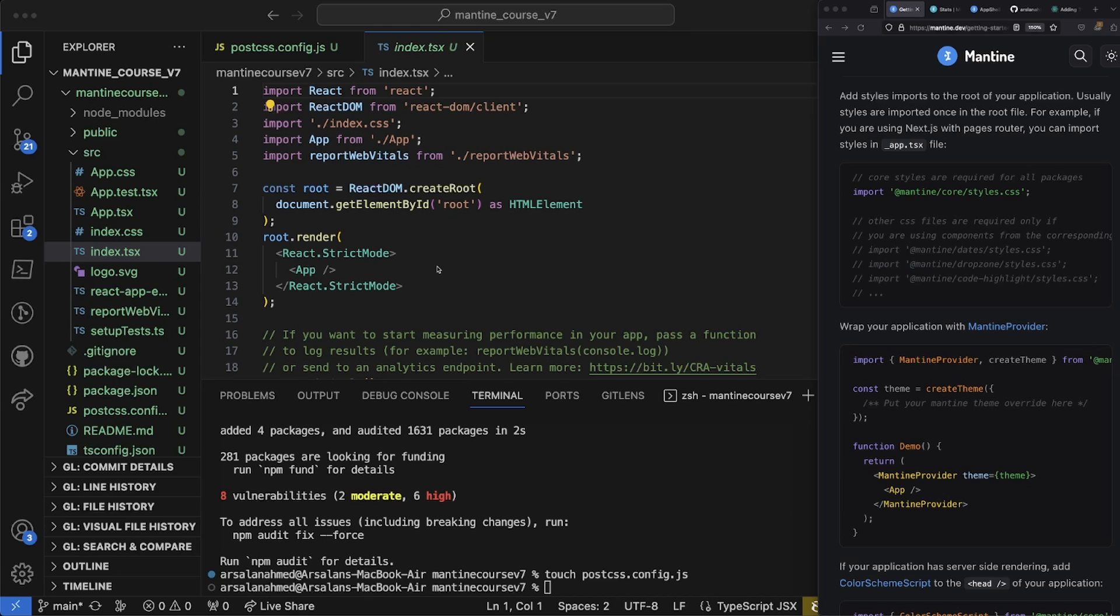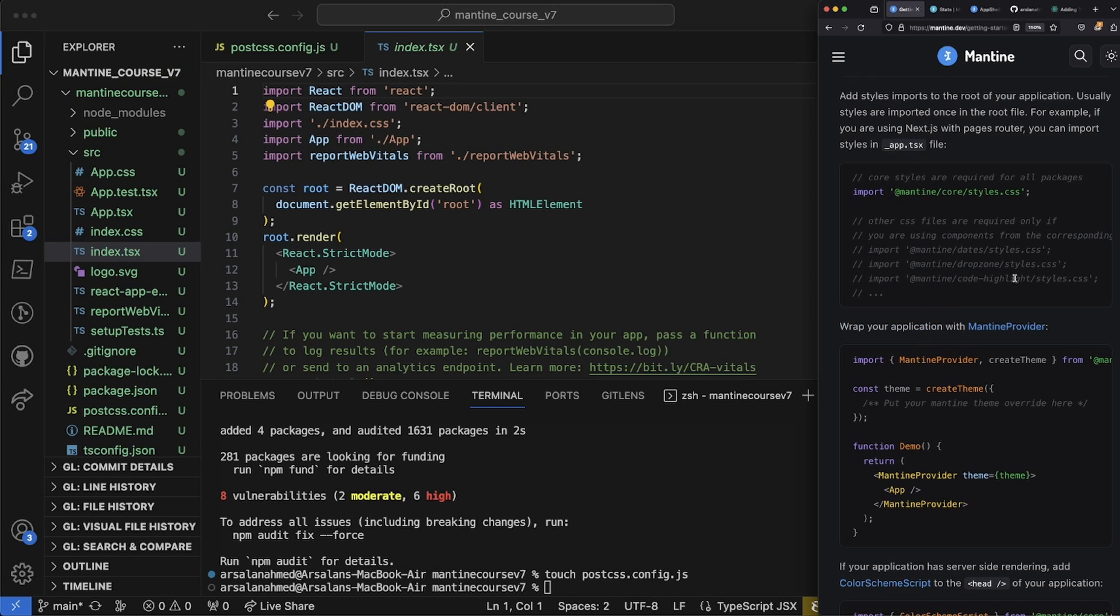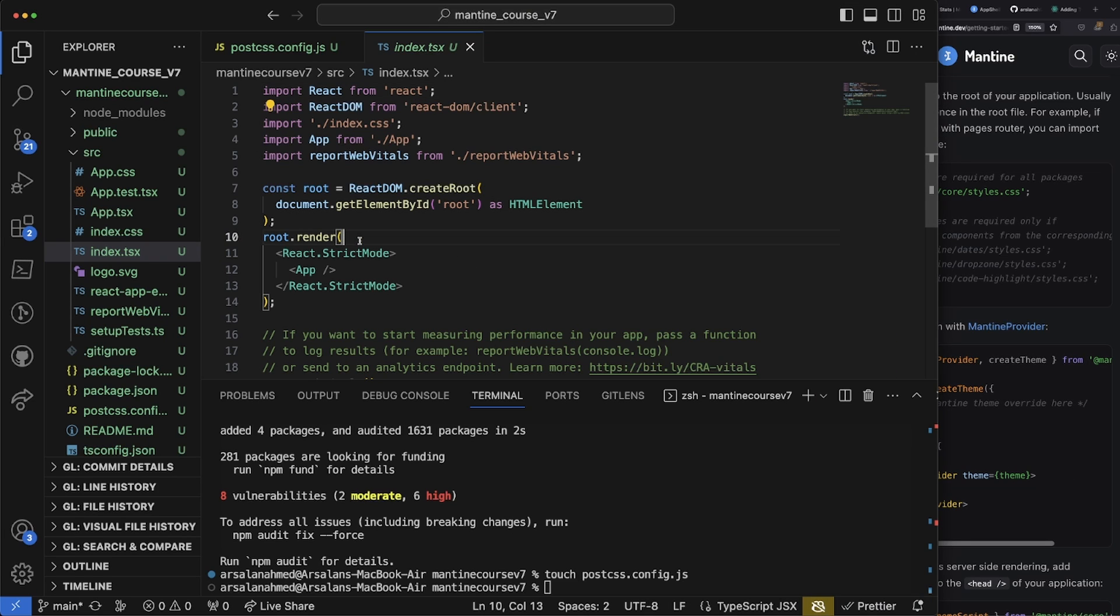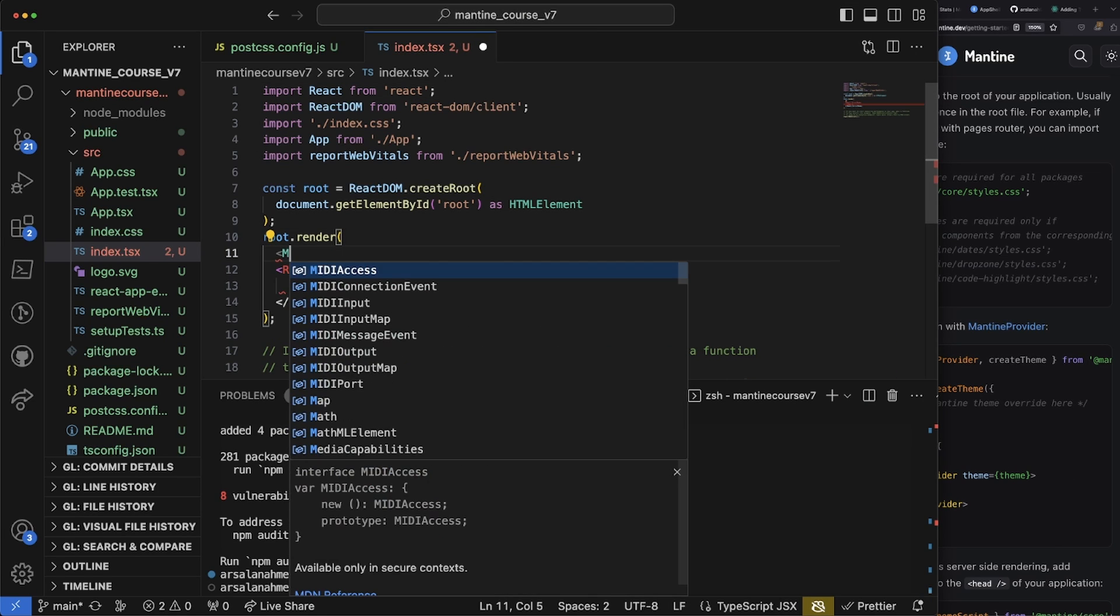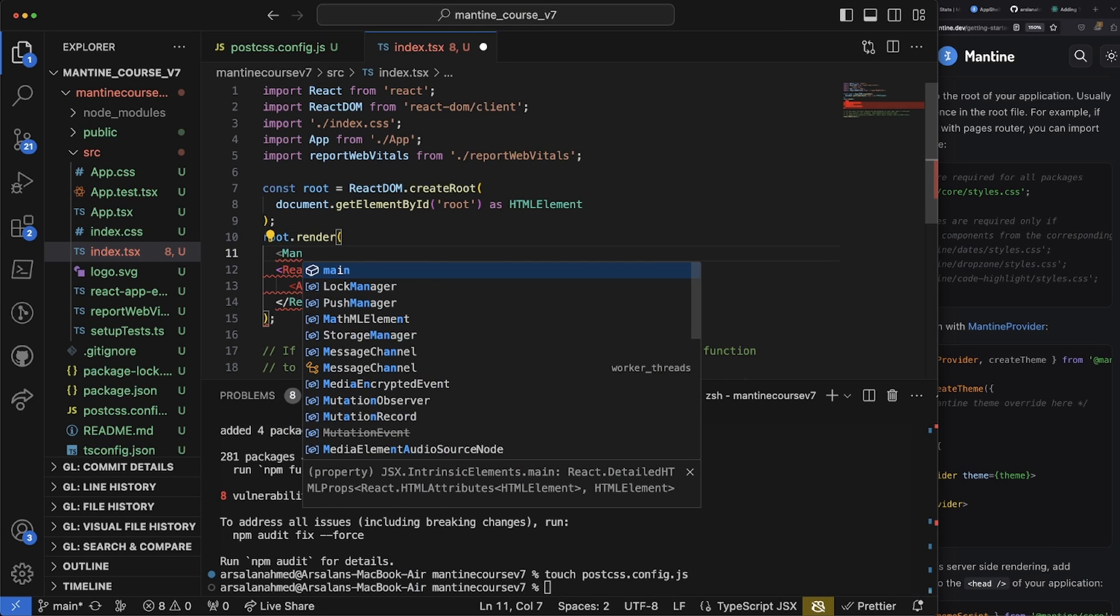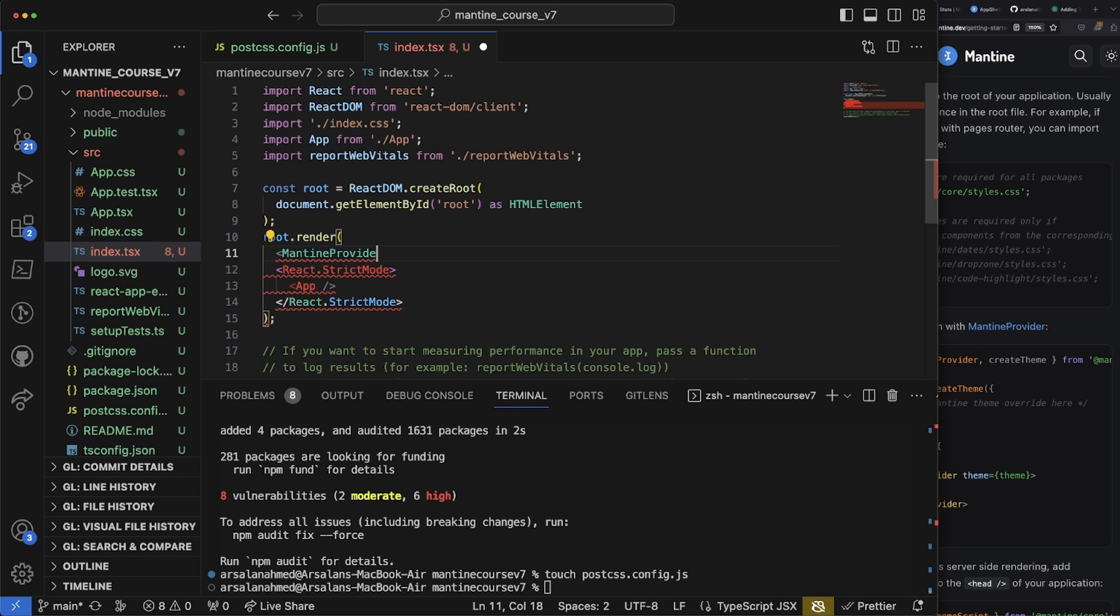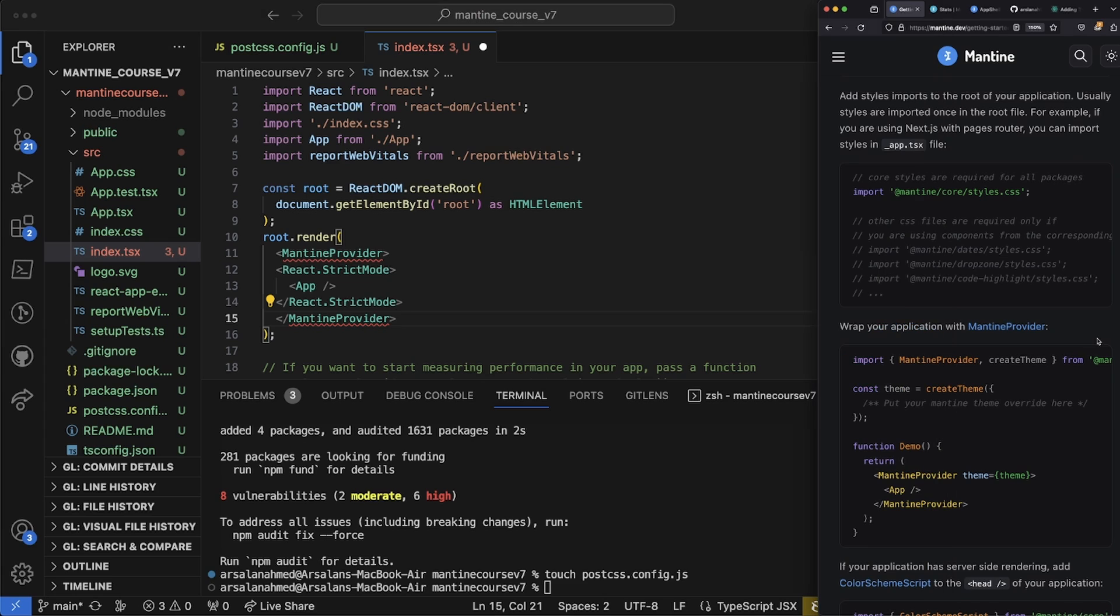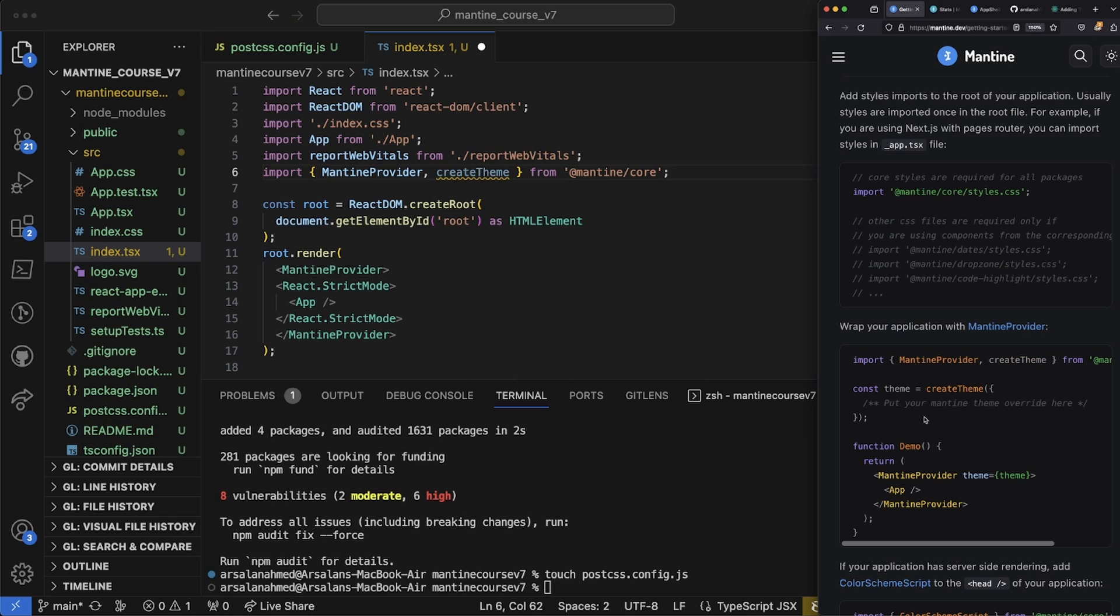All righty. So the next thing that we need to do is within our index.tsx file, we're going to be encapsulating our entire app within something called MantineProvider. So what I'll do is right here, I'll just import MantineProvider, cut that, paste that bad boy. Then we also need to import it from Mantine, so at the very top of the file right here, it's going to go and import it like so.